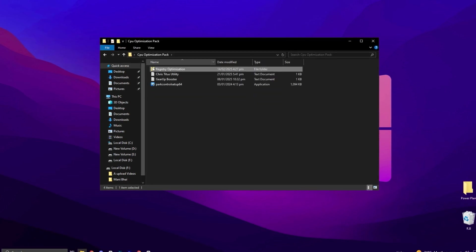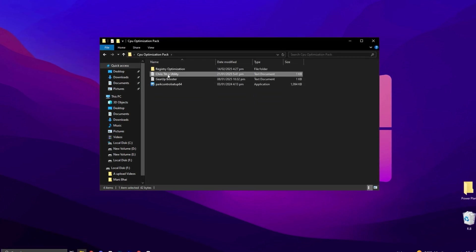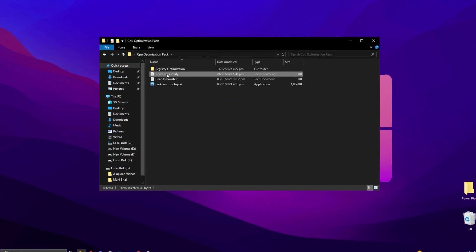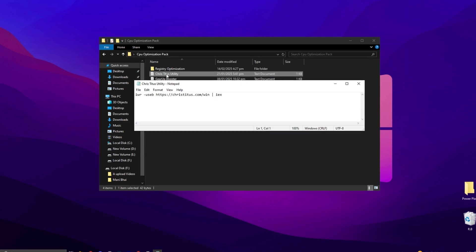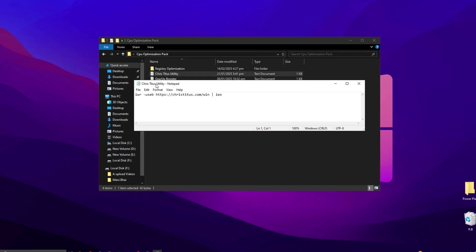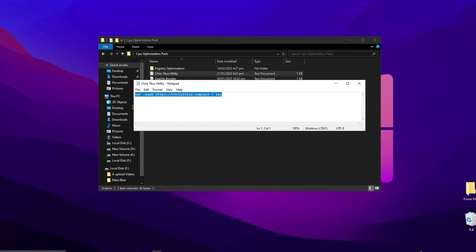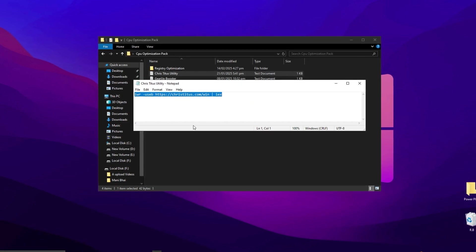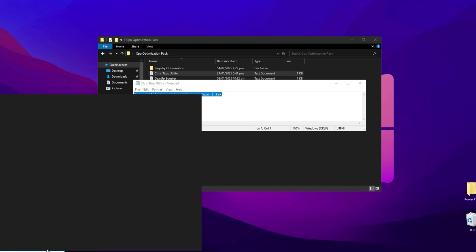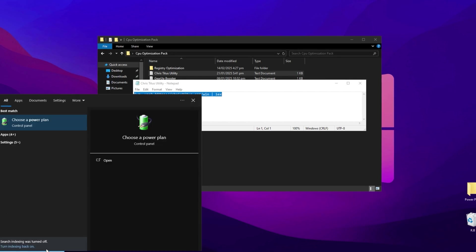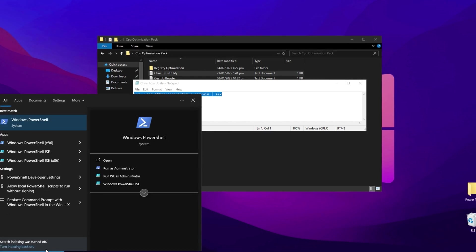Next, we're going to use Chris Titus tool, one of the best debugging tools available. Simply click the provided link and copy the command. Then, open the Windows search bar, type PowerShell, and launch it.